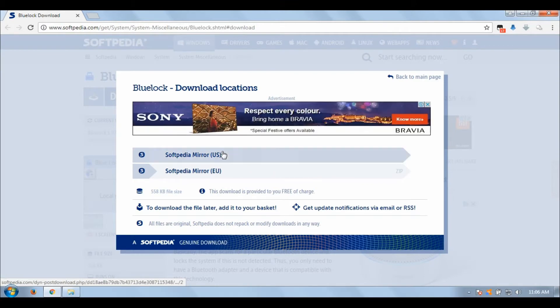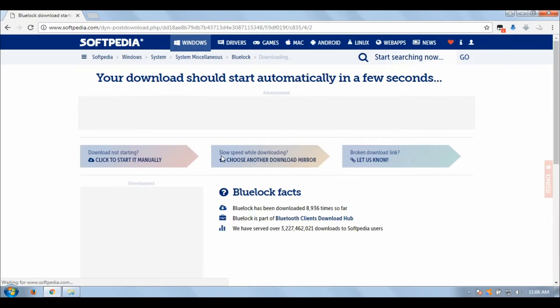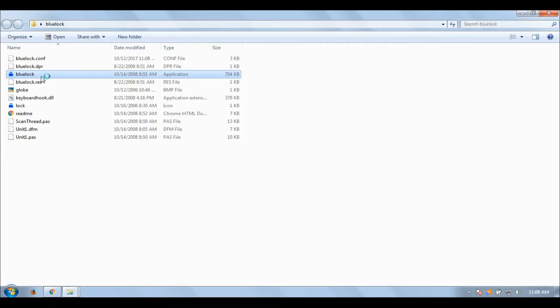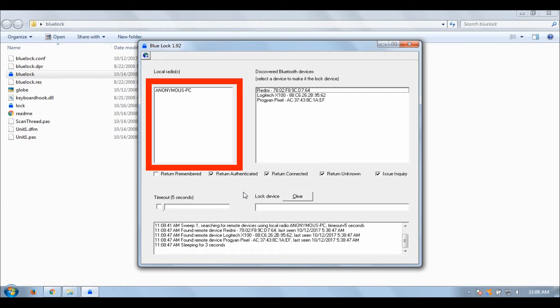The application is called Blue Lock. The download link is given in the description box. Let's have a quick look at the application. The laptop's name will be shown in the left-hand side box, while the discovered Bluetooth devices will appear to the right.